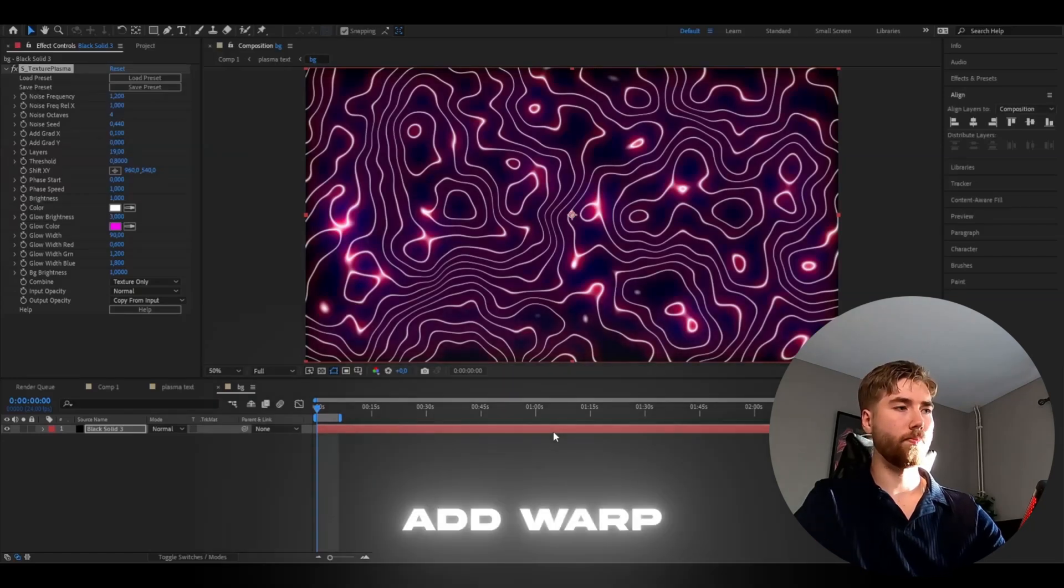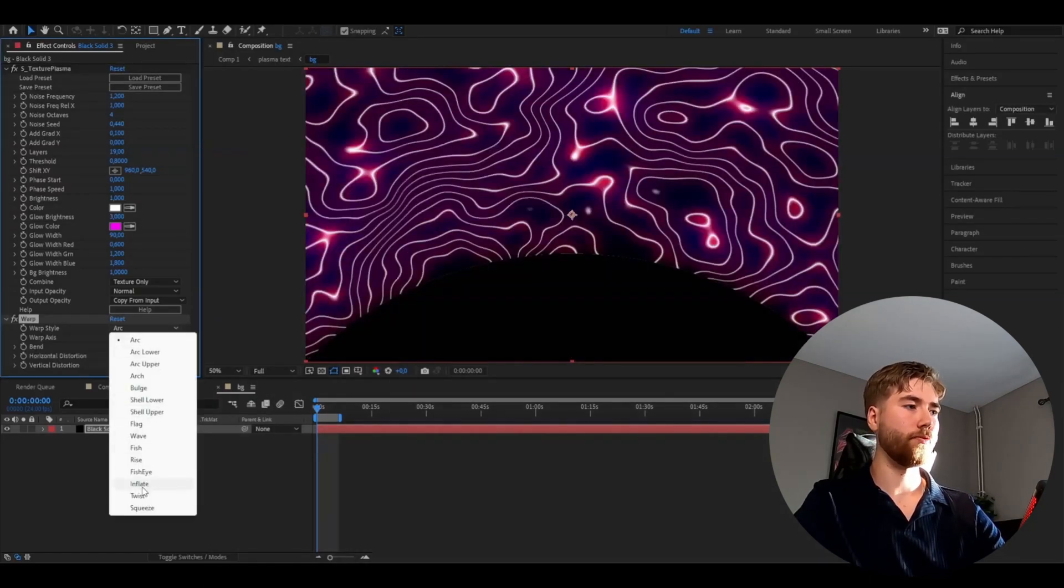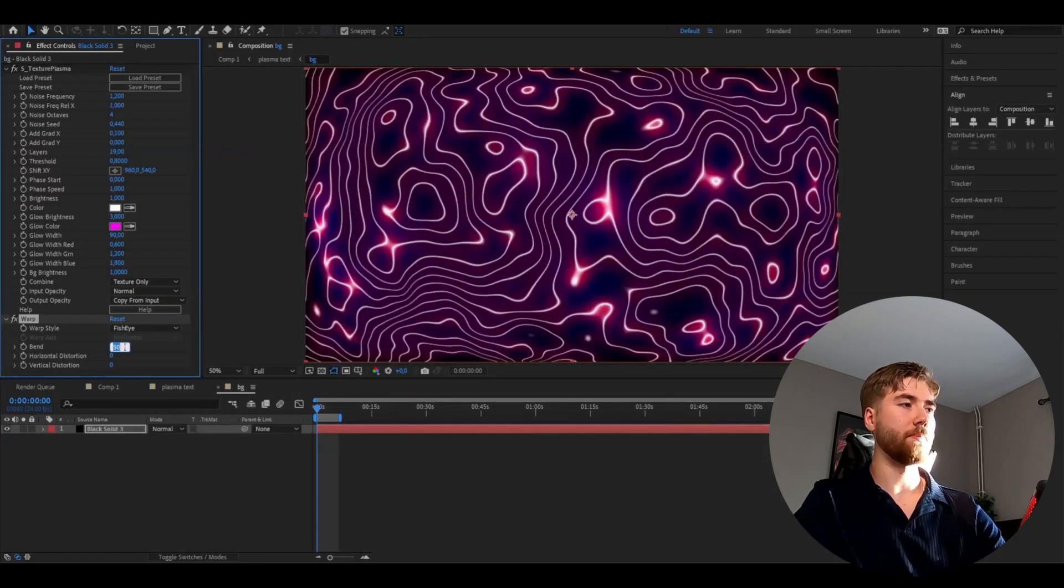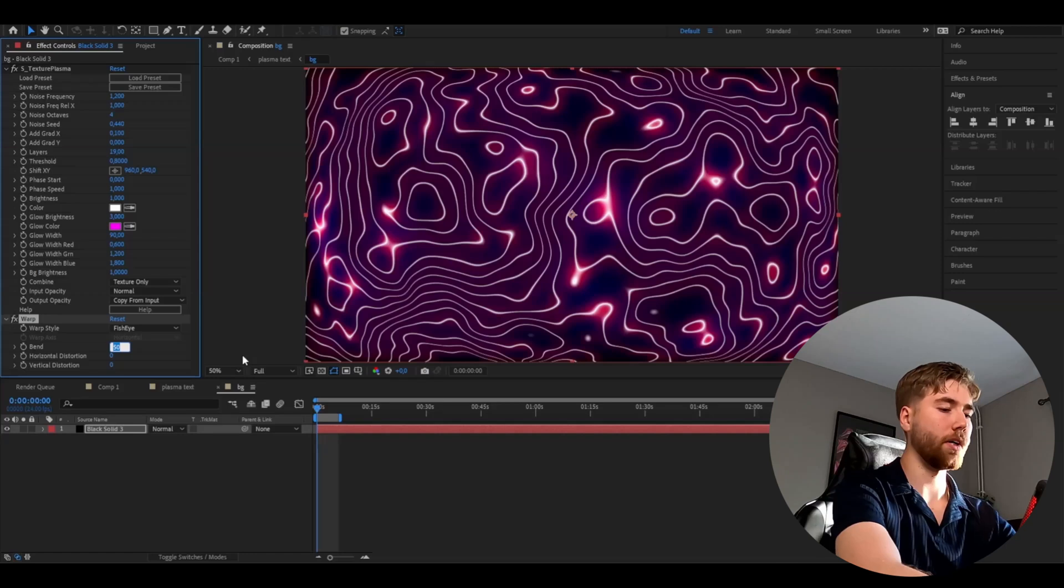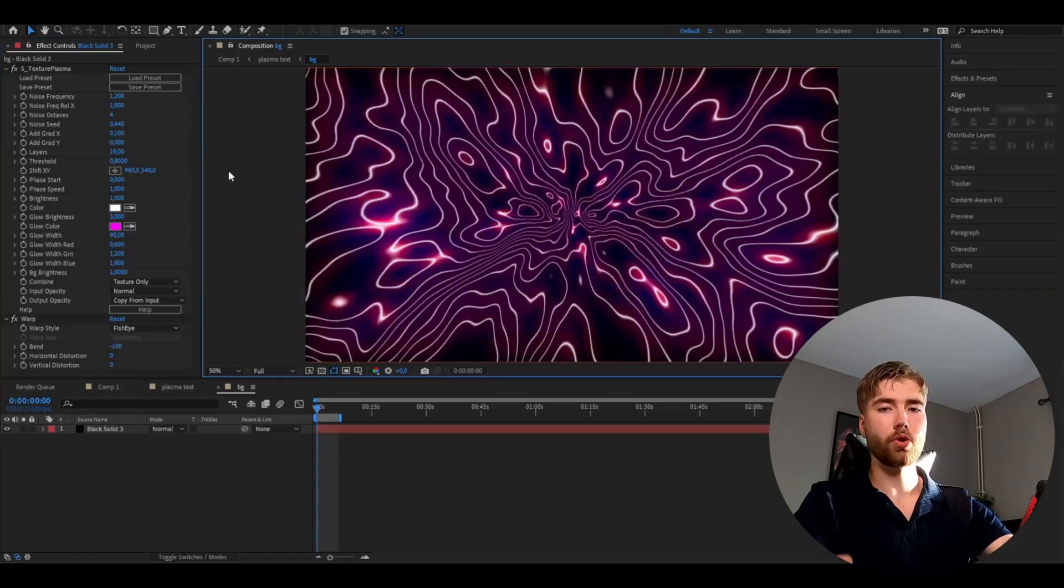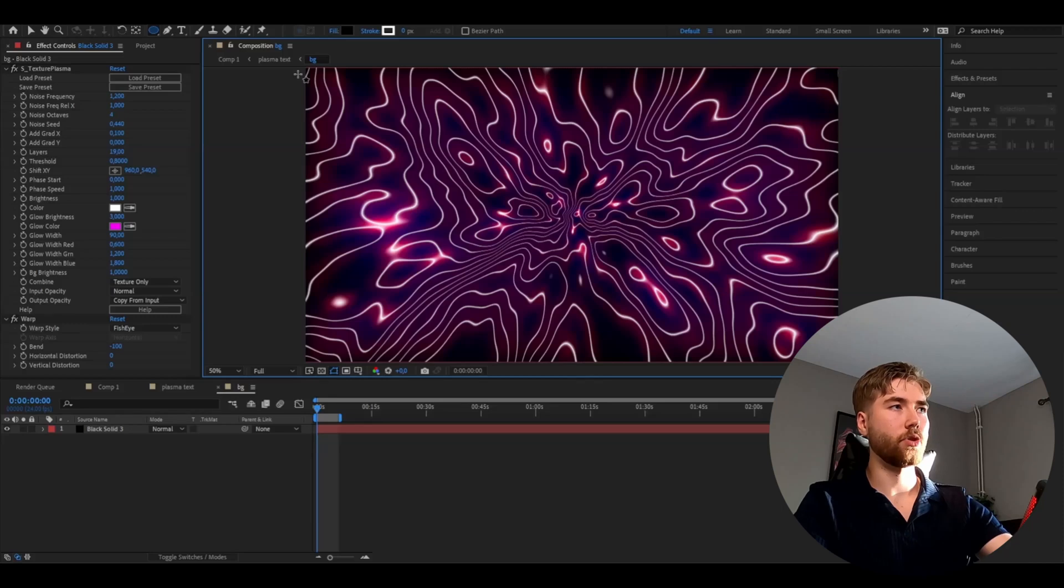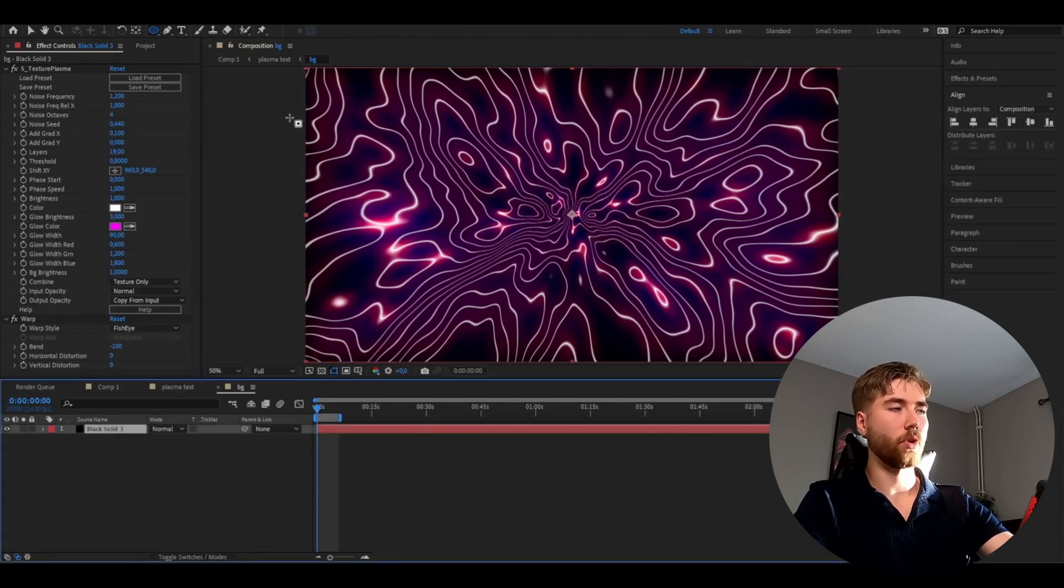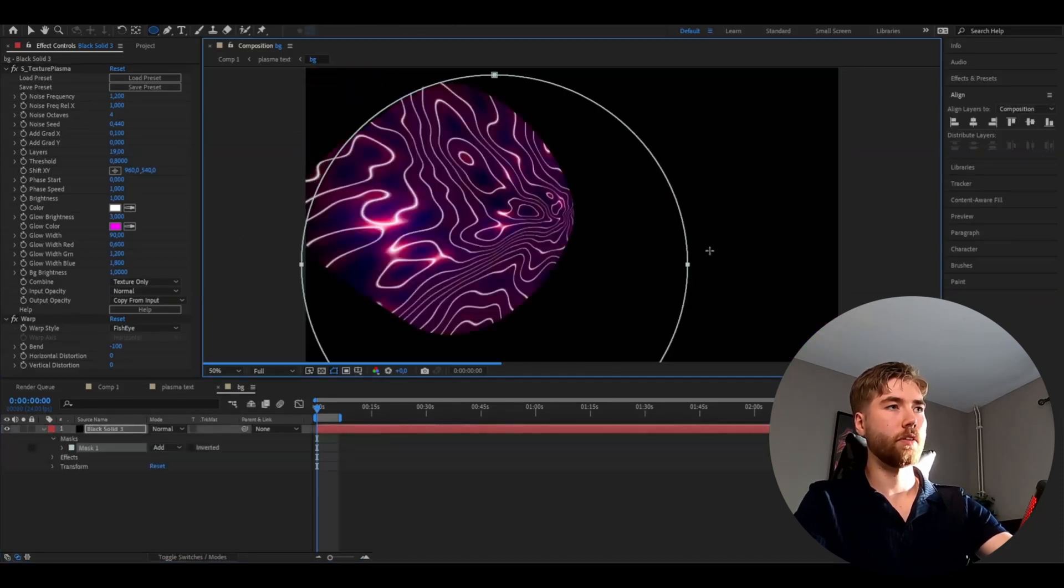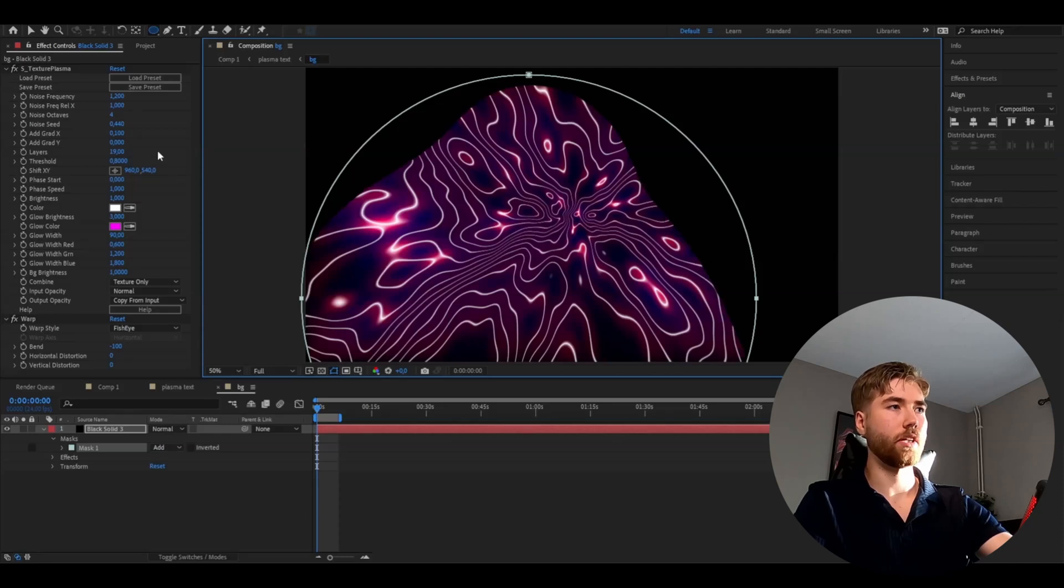After that we're going to be adding warp. Change the warp style to fisheye and then the bend to minus 100. After that we're going to go up to the ellipse tool here and then we're going to make a circle as a mask here on the layer. Mark the layer, hold shift, and then drag a circle here, something like that looks good.